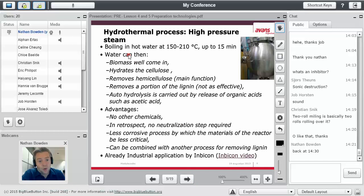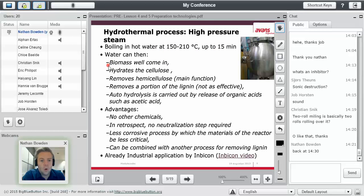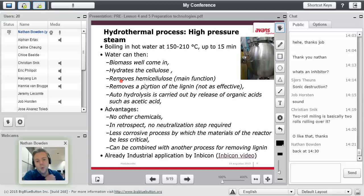So first what you do is you boil it in hot water, 150 to 210 degrees Celsius for up to 15 minutes. Water then will penetrate, will hydrate the cellulose, removes the hemicellulose, removes a portion of the lignin, but it's not as effective as removing hemicellulose.